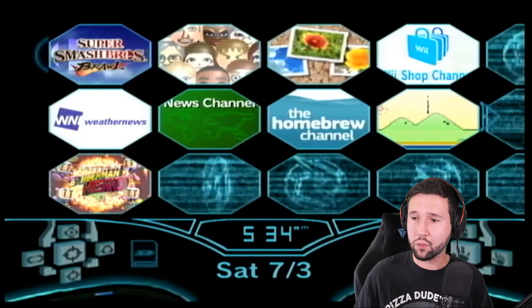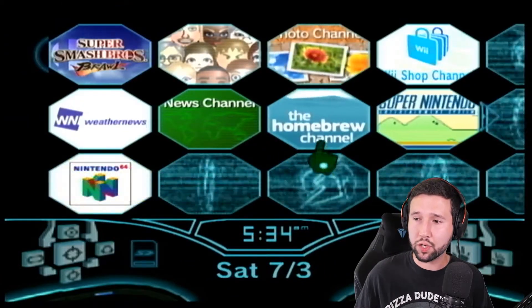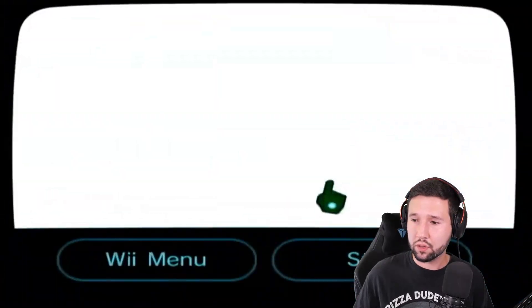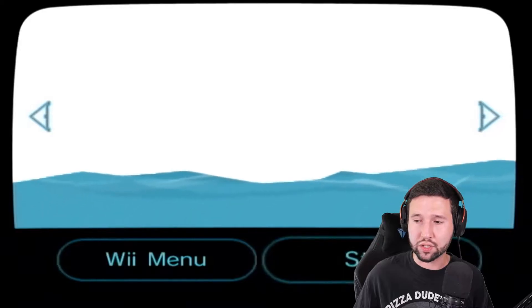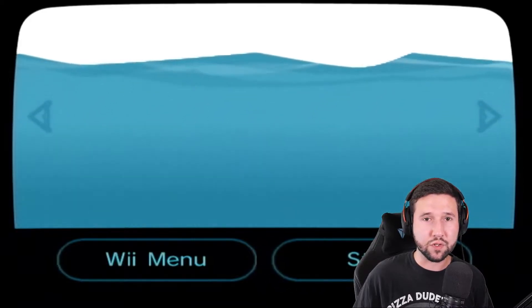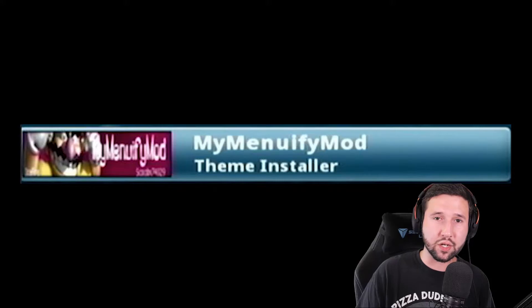Okay, now that we're here, we're going to go to the Homebrew channel. Hit start and just let that load up for a few seconds. And once it does, we're going to make sure we select the MyMenuify application.